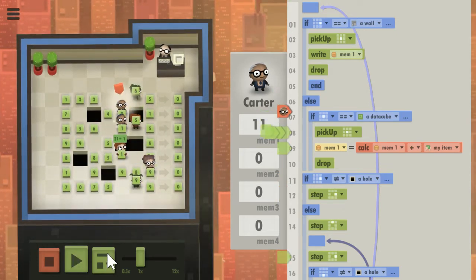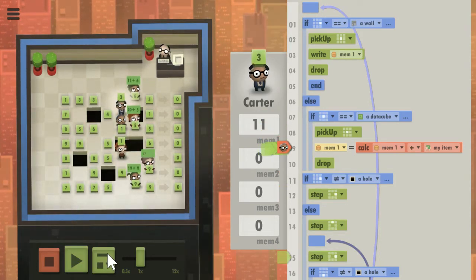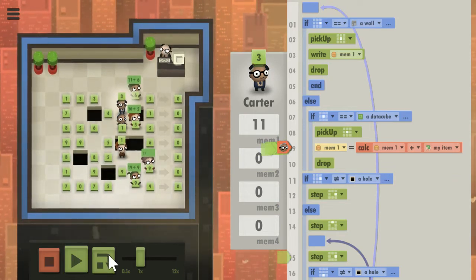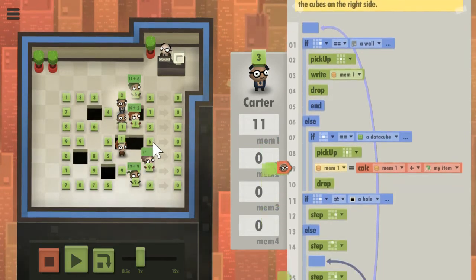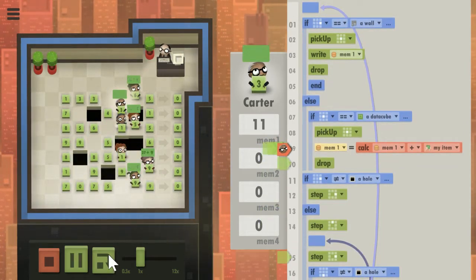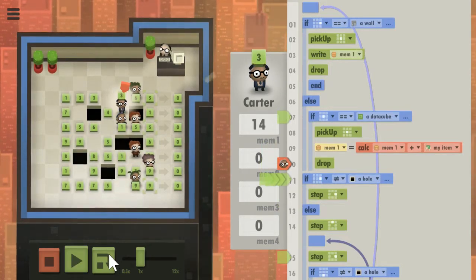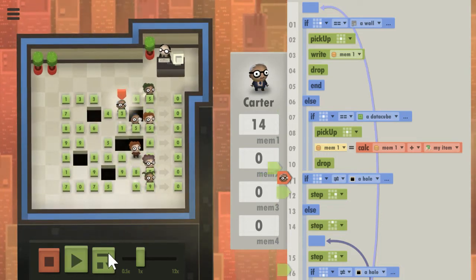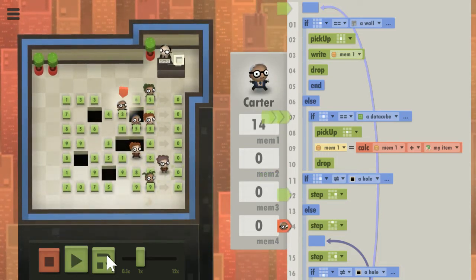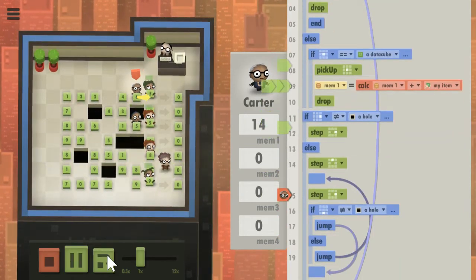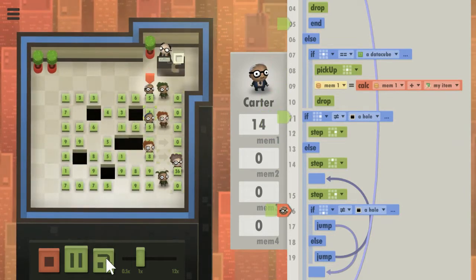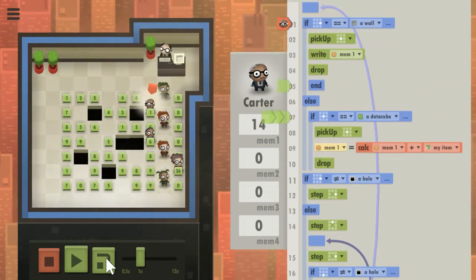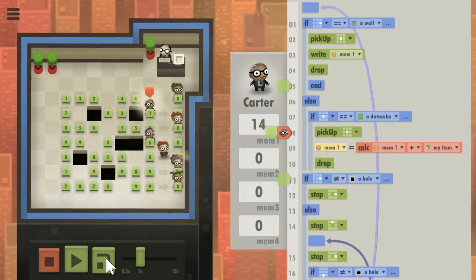So now he's back to picking up data cubes I think, and it says he picked up a three. It's hard for me to keep track of what's going on here. He's picked up the three, he's okay with that, he's going to drop it. Now he's at a hole again so he has to do the move up and move right and move down again. Then he should get back to the beginning where he can pick up a data cube.